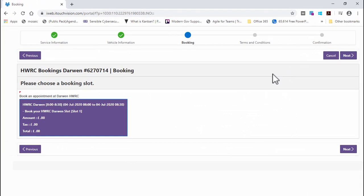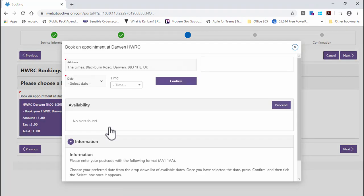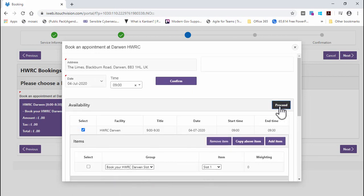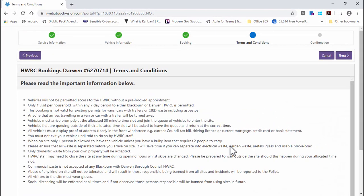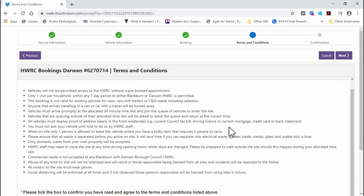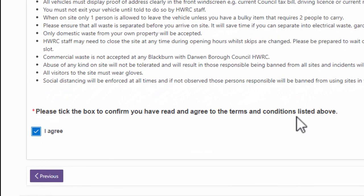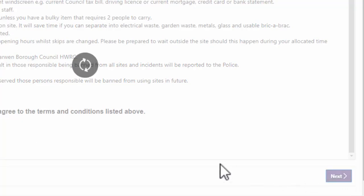You can still change your slot at this stage if you want — just click on the appointment details to go back to the appointment selection form. When you are happy with your appointment selection, click on the Next button. Read through the terms and conditions of your booking carefully, as failure to adhere to these terms and conditions could result in your booking being cancelled or your entry to the centre being refused on the day. Tick the box to state you agree with the terms, and click Next to view a summary of your booking.